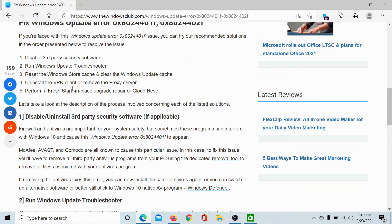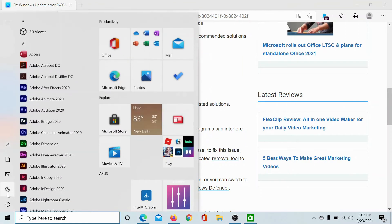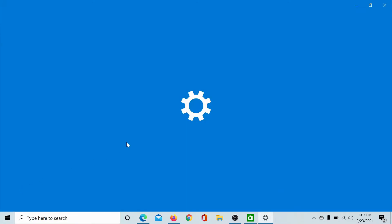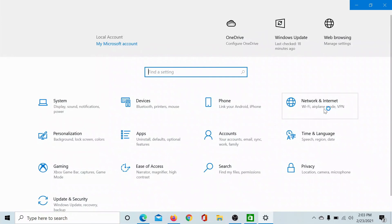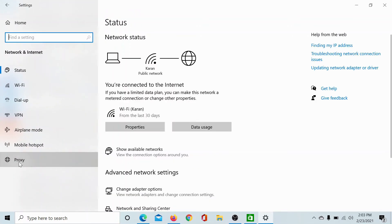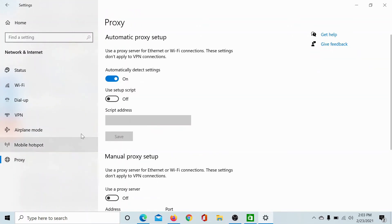The next solution would be to uninstall any third-party VPN client or remove the proxy server. For the third-party VPN client, kindly contact the manufacturer. For removing the proxy server, the procedure is as follows: click on the Start button, select Settings, go to Network and Internet, go to Proxy, make sure that the switch associated with automatically detect settings is on and the one associated with manual proxy server is off.